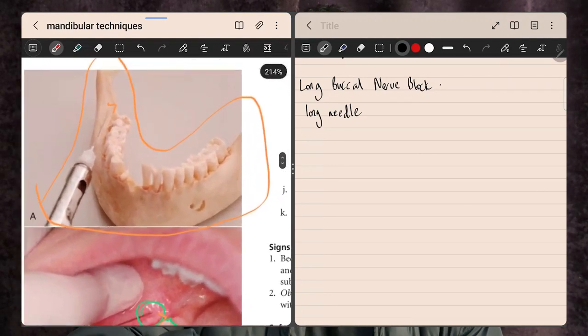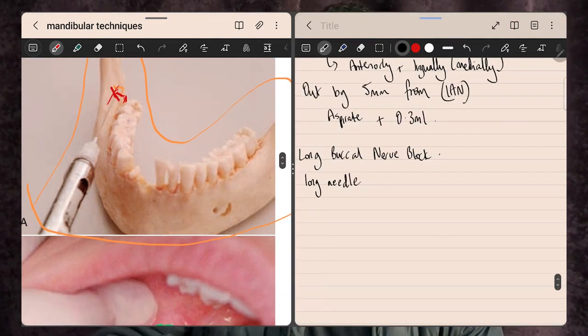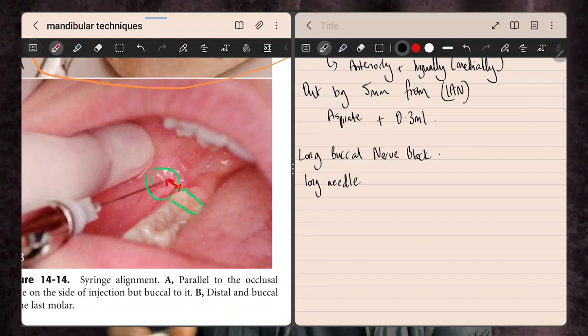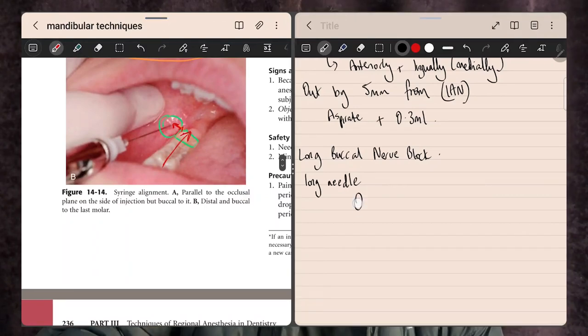From a bony perspective, we are posterior and buccal to the last tooth. On a patient, the needle goes in posterior and buccal to that final molar, on the same plane as the occlusal plane of the lower teeth — so the needle should be going in at the same height and flat plane as the chewing surfaces, not angled up or down. Inject 0.3ml and you should get the result you're looking for.